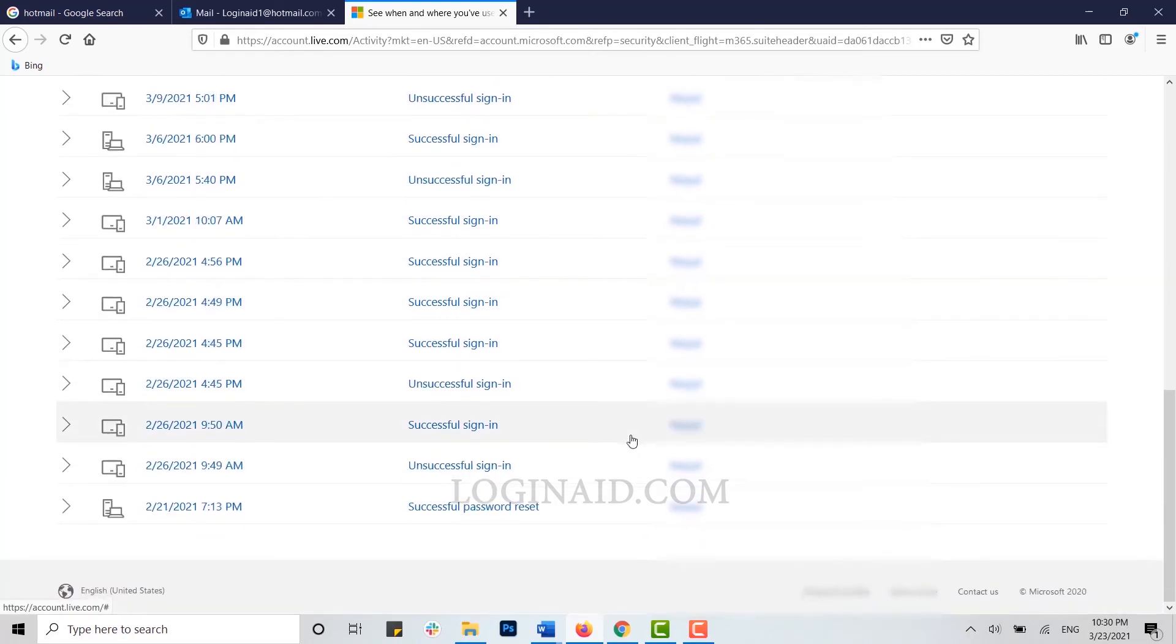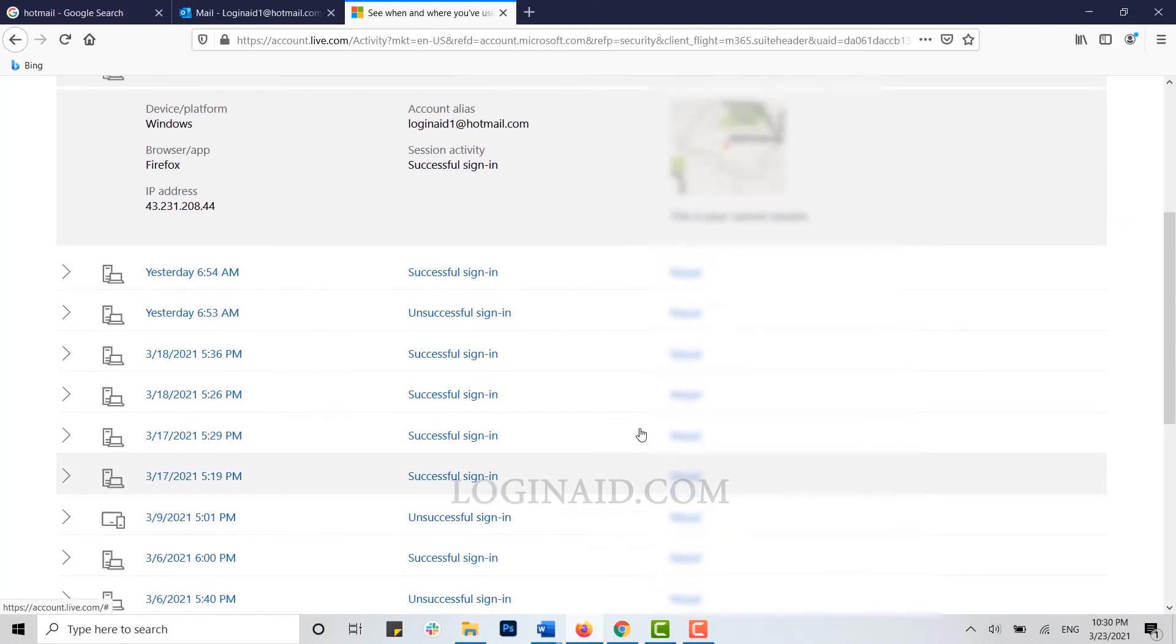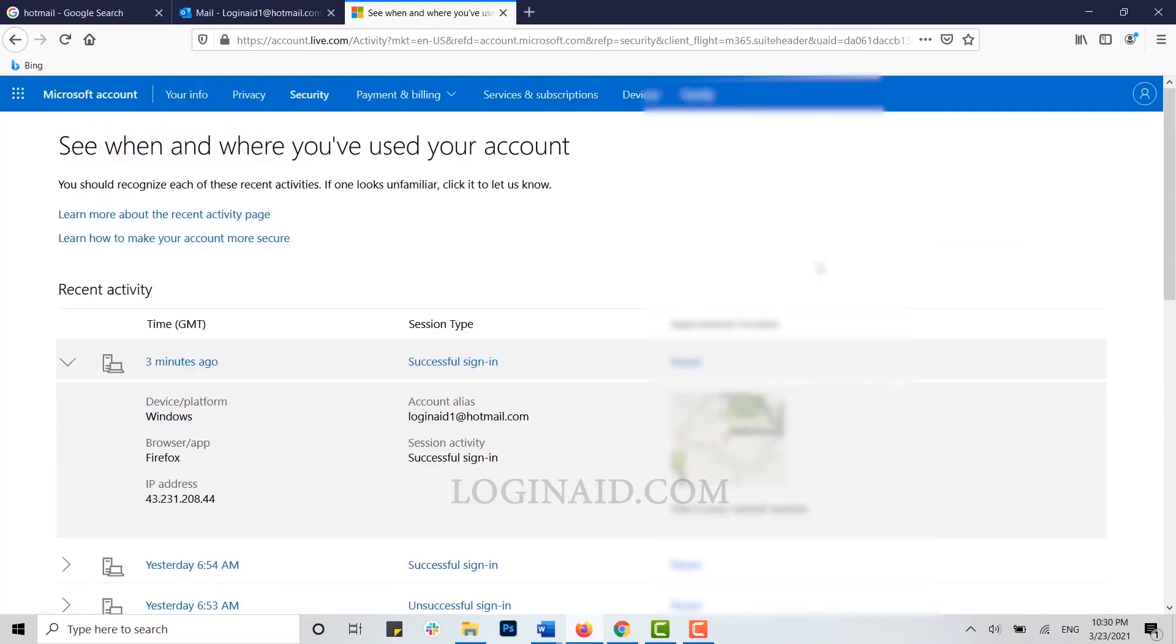If you tap on view more, you can see all the sign-in options that you have currently done. Hope this video was useful to you on how you can check your Hotmail logging history.